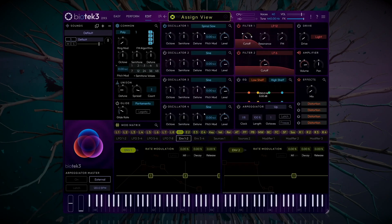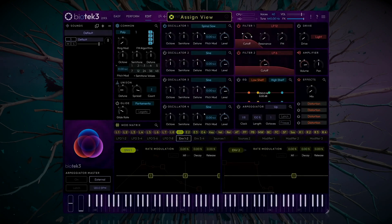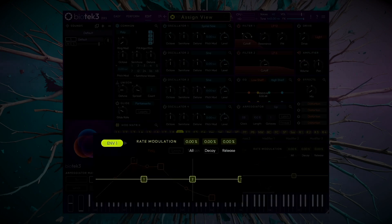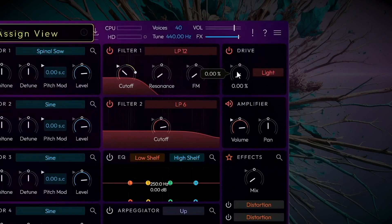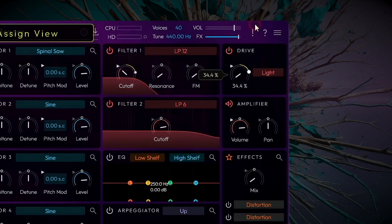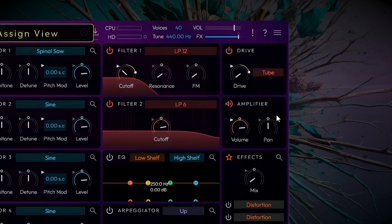This will work well. While we're still in Assign mode, let's use the same envelope to modulate the distortion. A similar percentage of around 30 to 40% should do the trick. Let's switch this for a tube distortion, as I want something a little more aggressive.